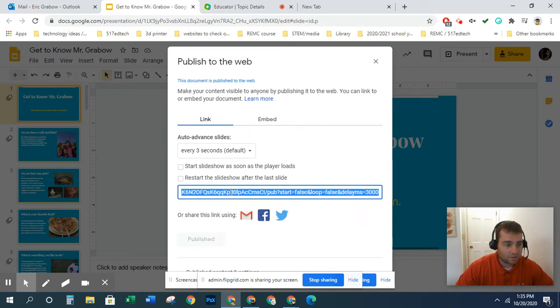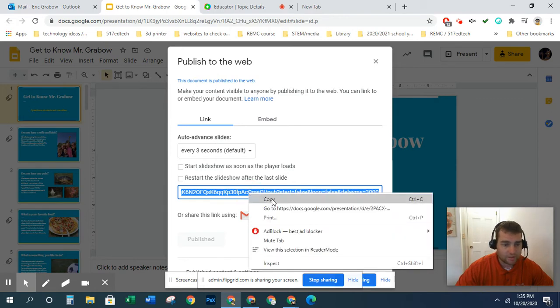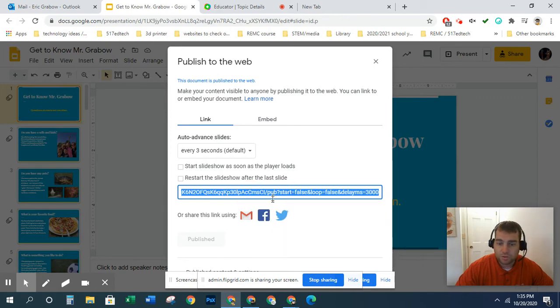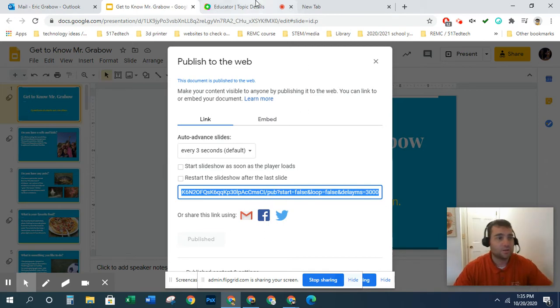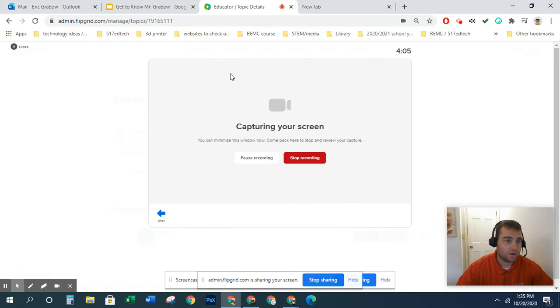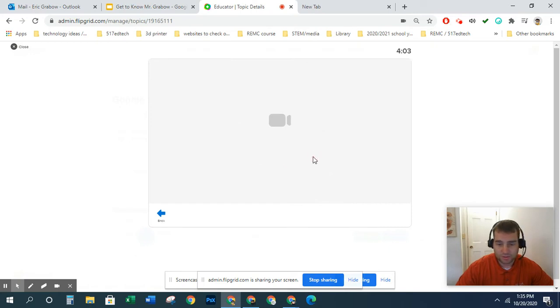And it will give you this long URL and it makes it blue so you can right-click it to copy it or you can hold Control and tap C. Now since I have it saved, I'm going to go back here and stop recording my screen.